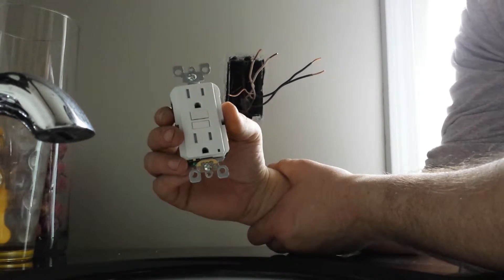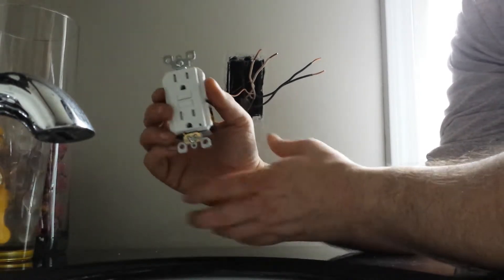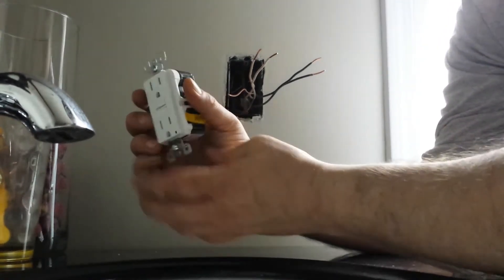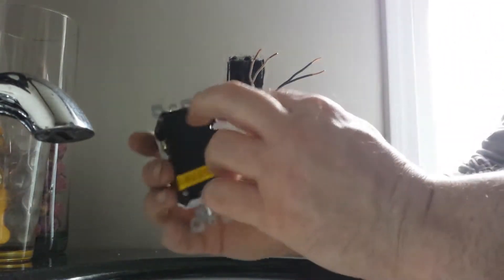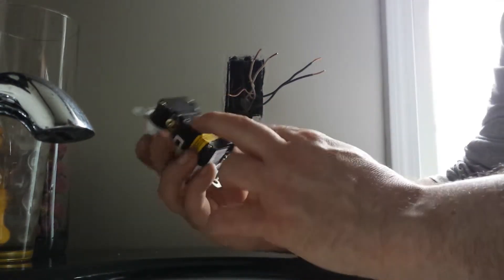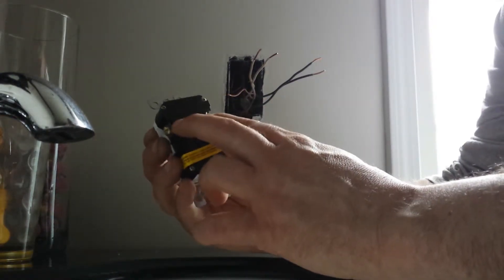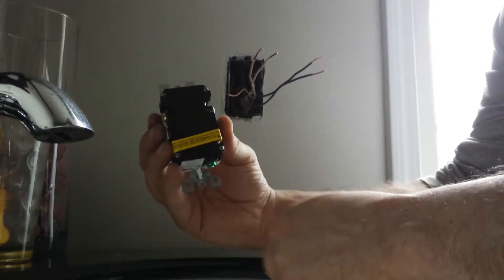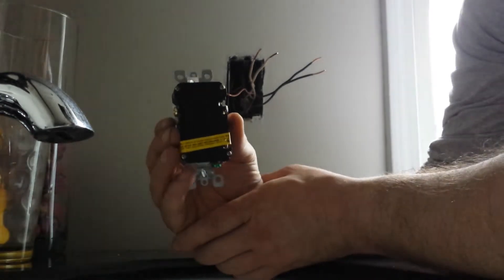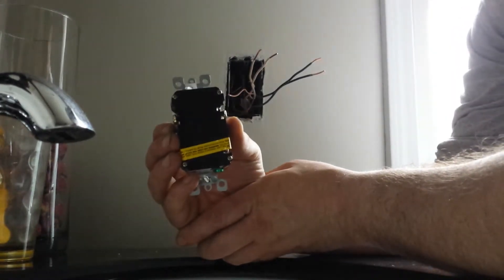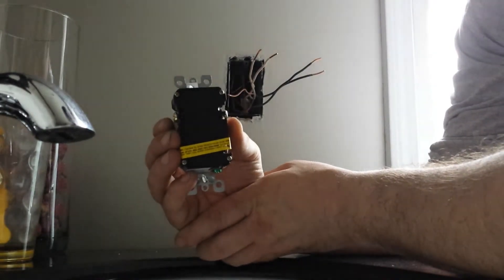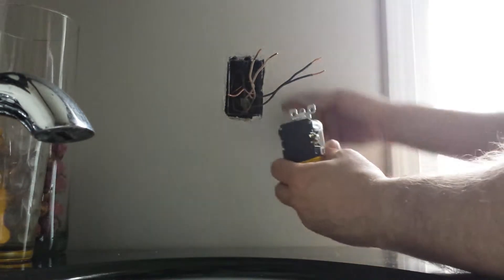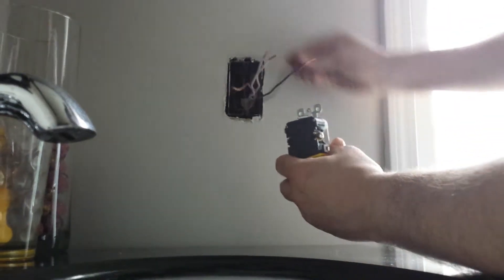Now what that means is it's not going to be a line load. So we're going to hook all our wires just up to these terminals here and nothing on the load terminals because we don't have any plugs that we want to protect coming off this GFI.